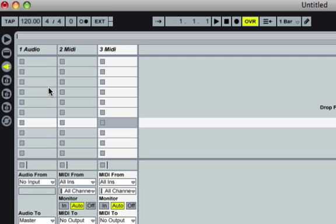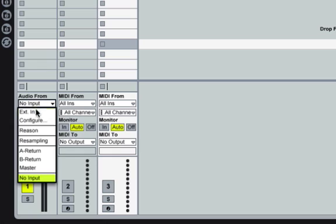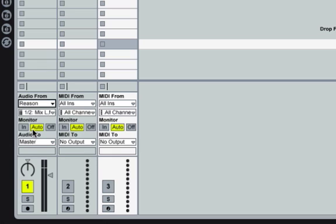So to get audio from Reason, you'll need to select Audio From, select Reason, and make sure it's Monitor In, so it'll be monitoring any audio coming into Ableton Live from Reason.